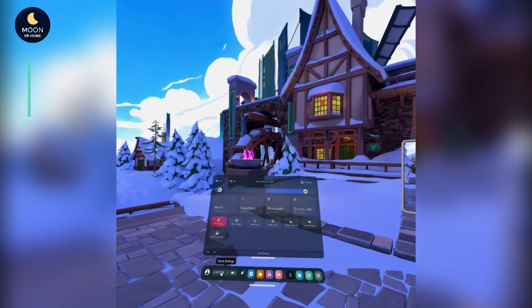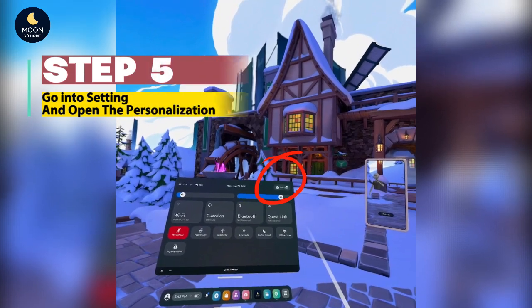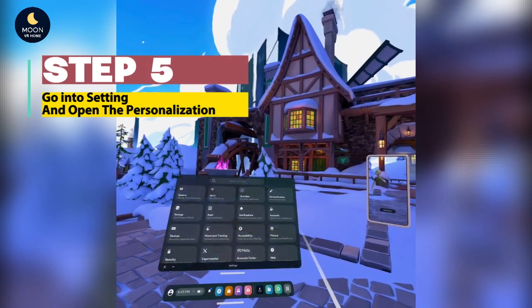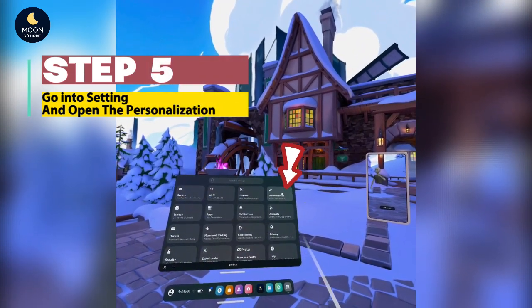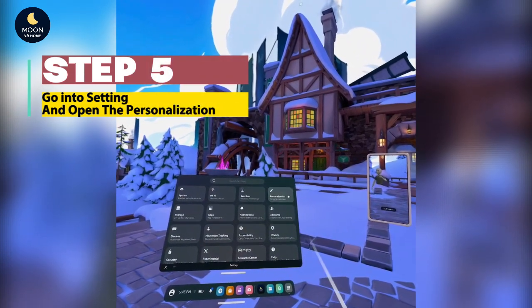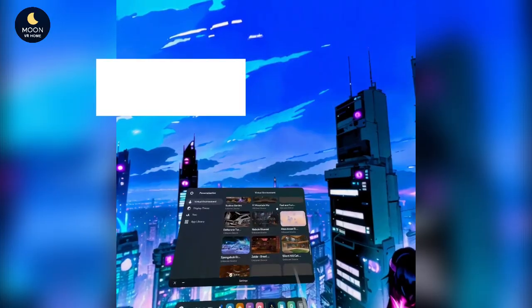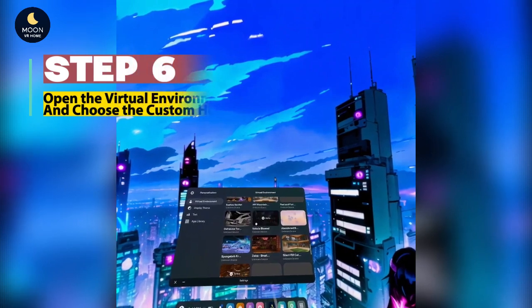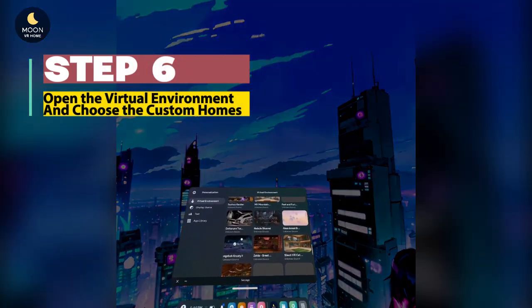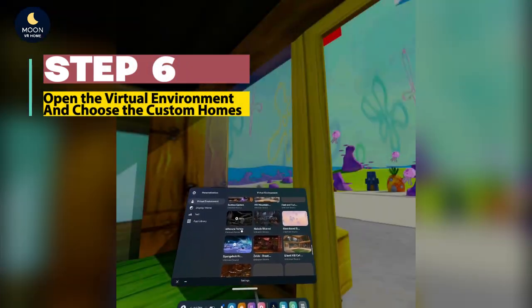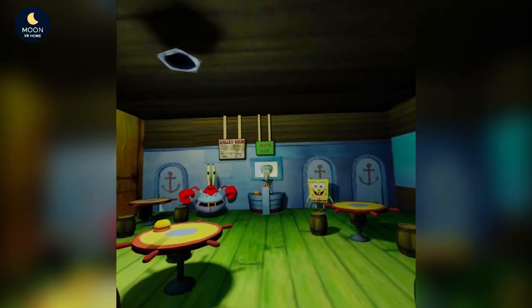Step 5: Go into Settings and open Personalization. Step 6: Open the Virtual Environment and choose Custom Homes.